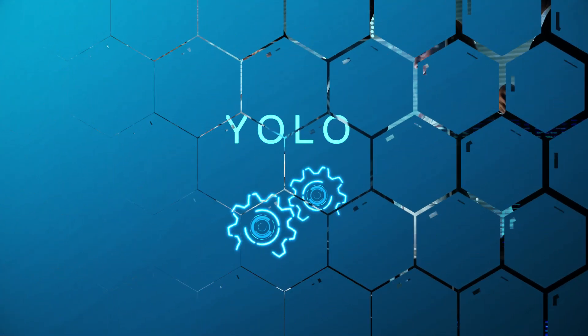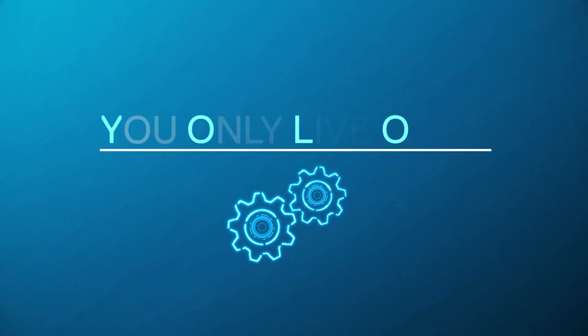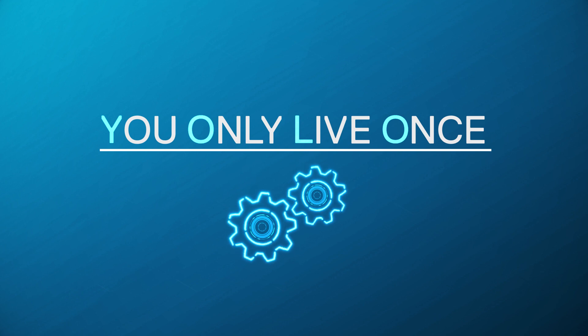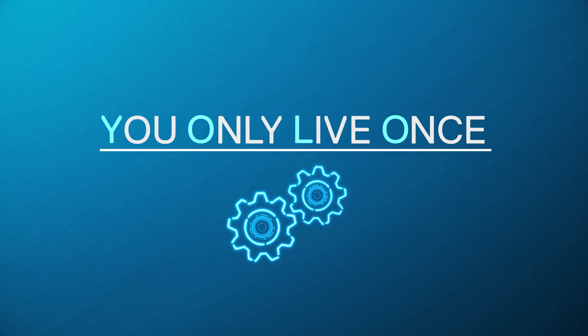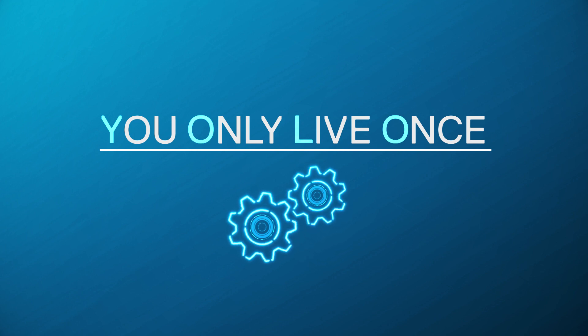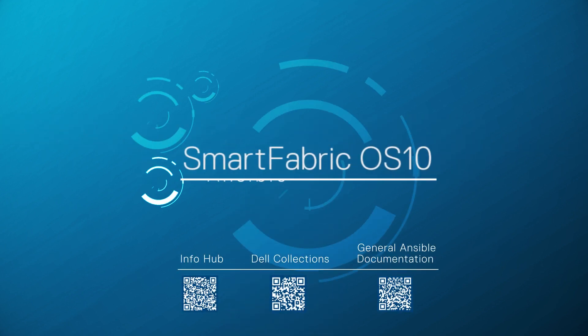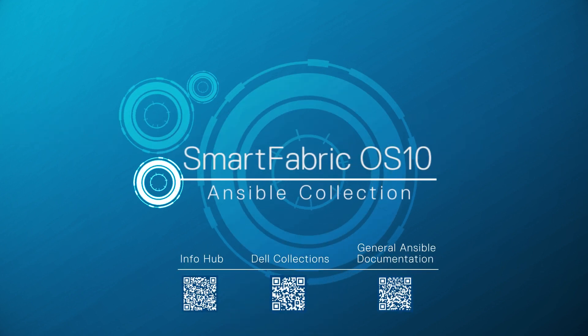YOLO. You only live once. So start to innovate and create your vision. Get started now. Dell SmartFabric OS X Ansible Collection.